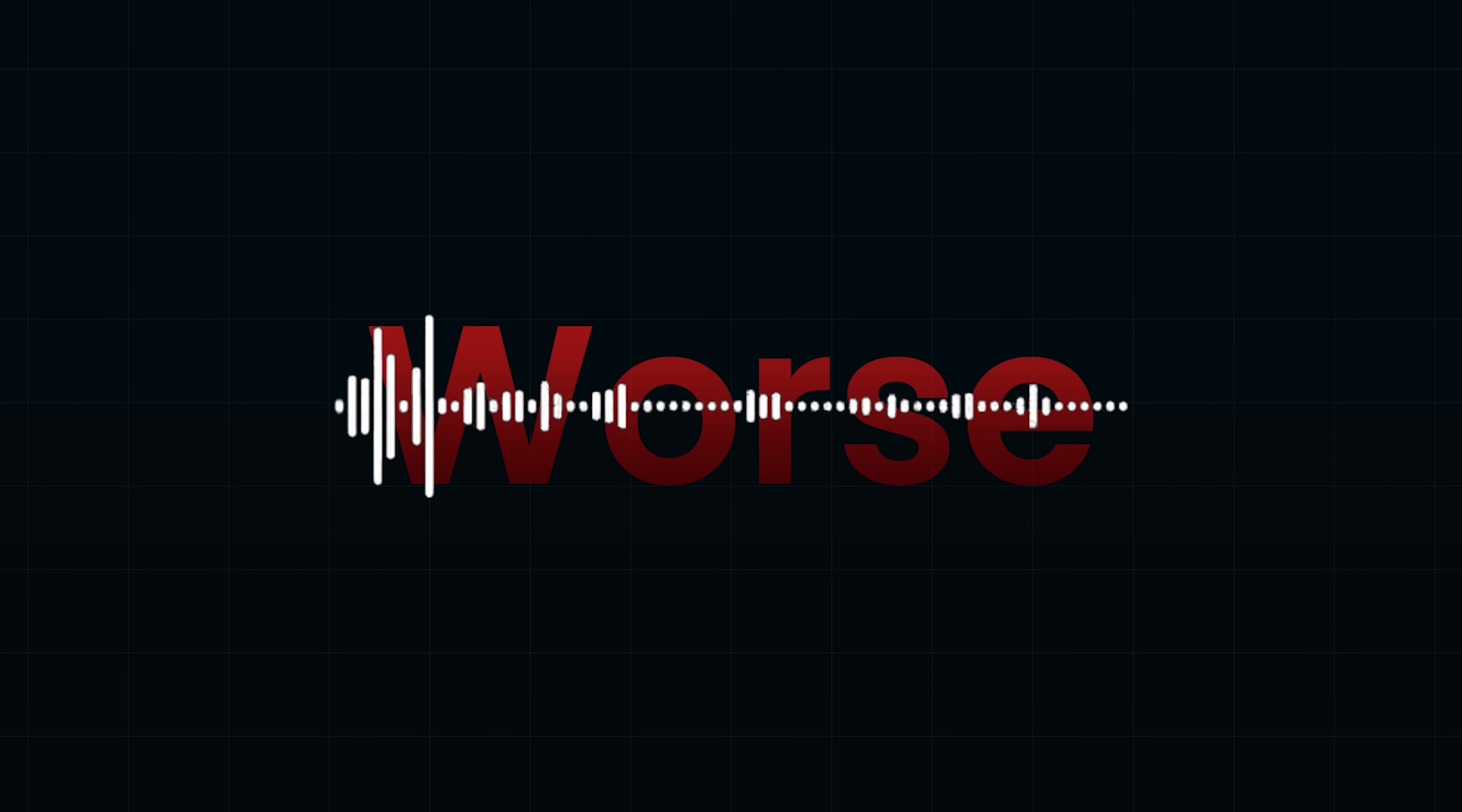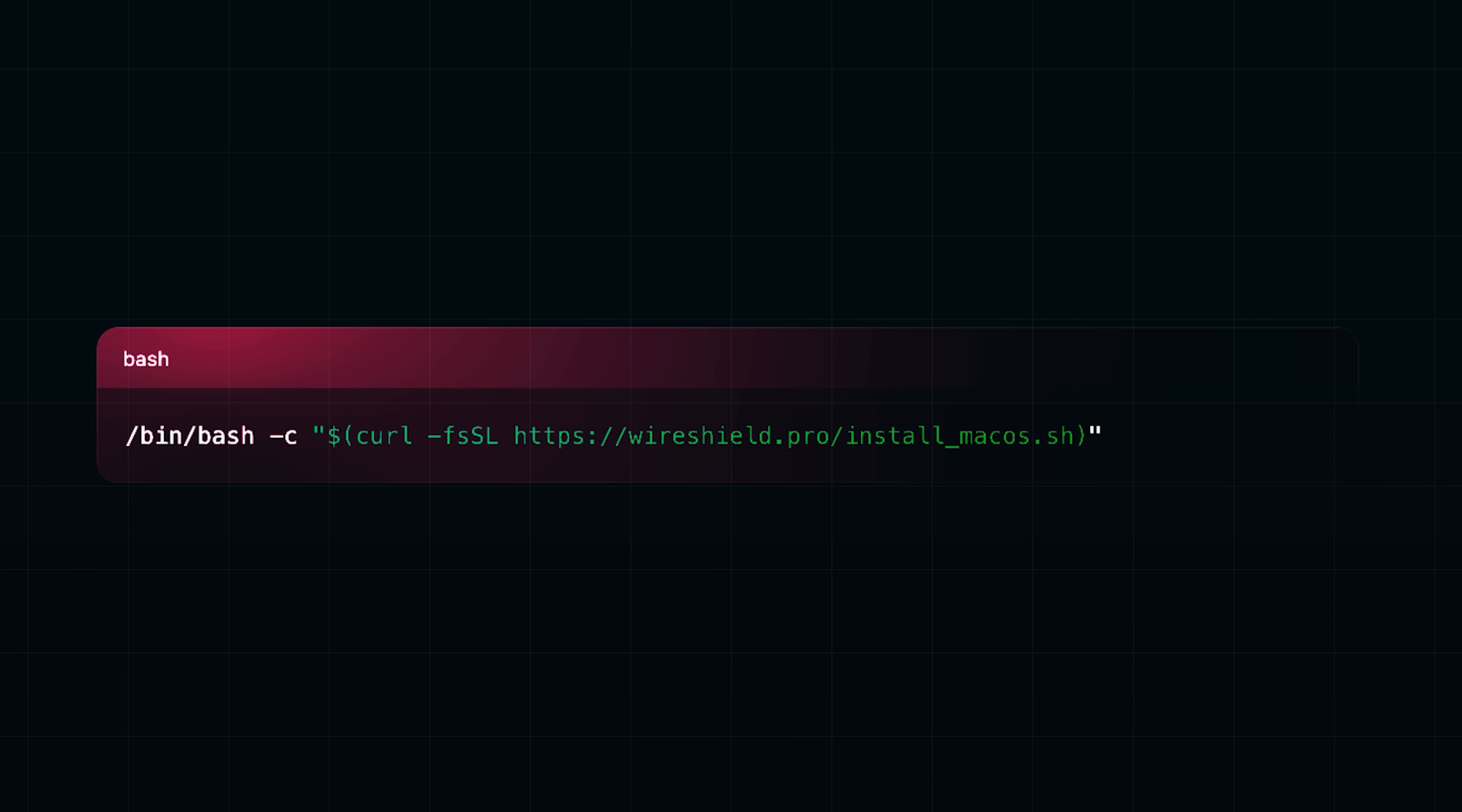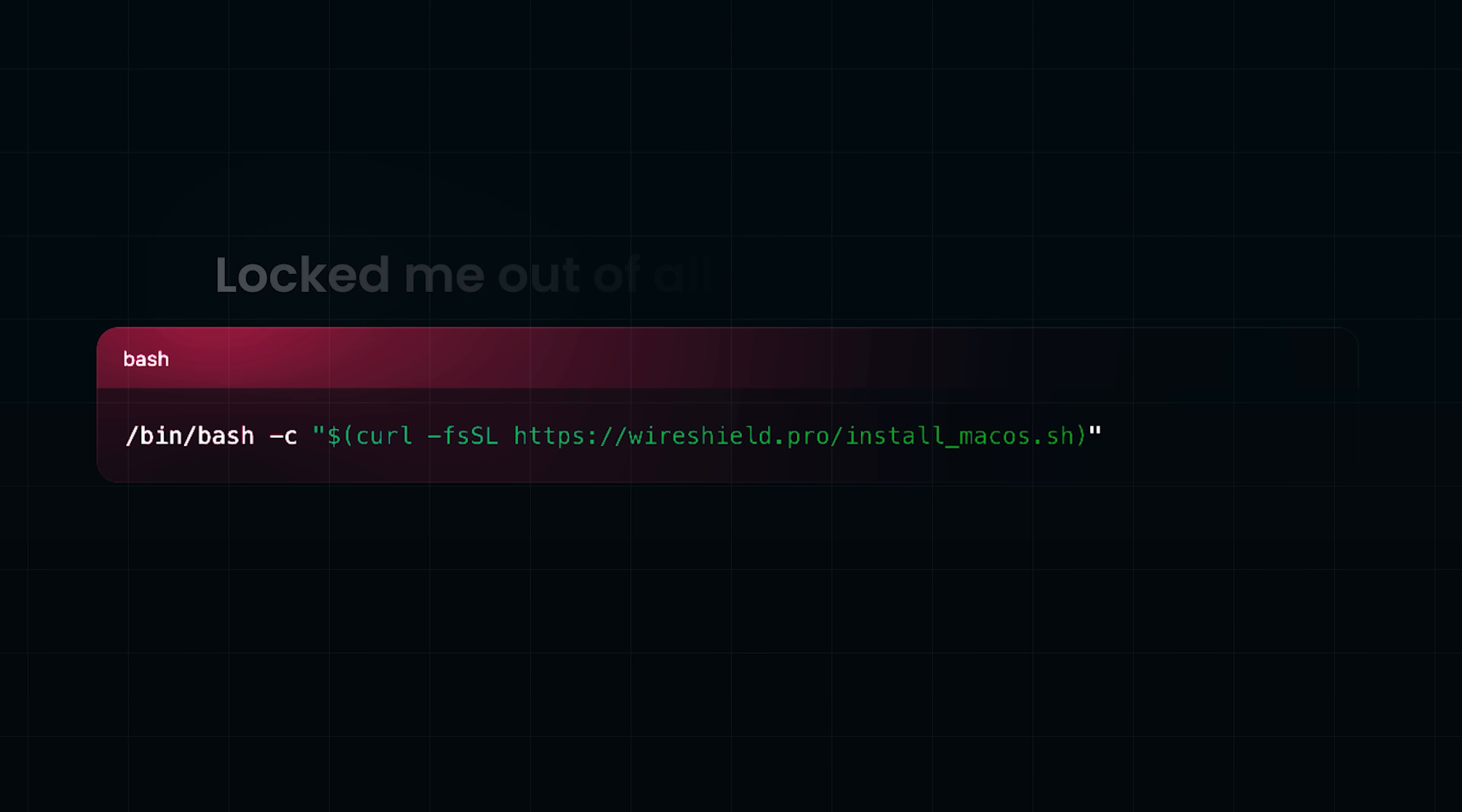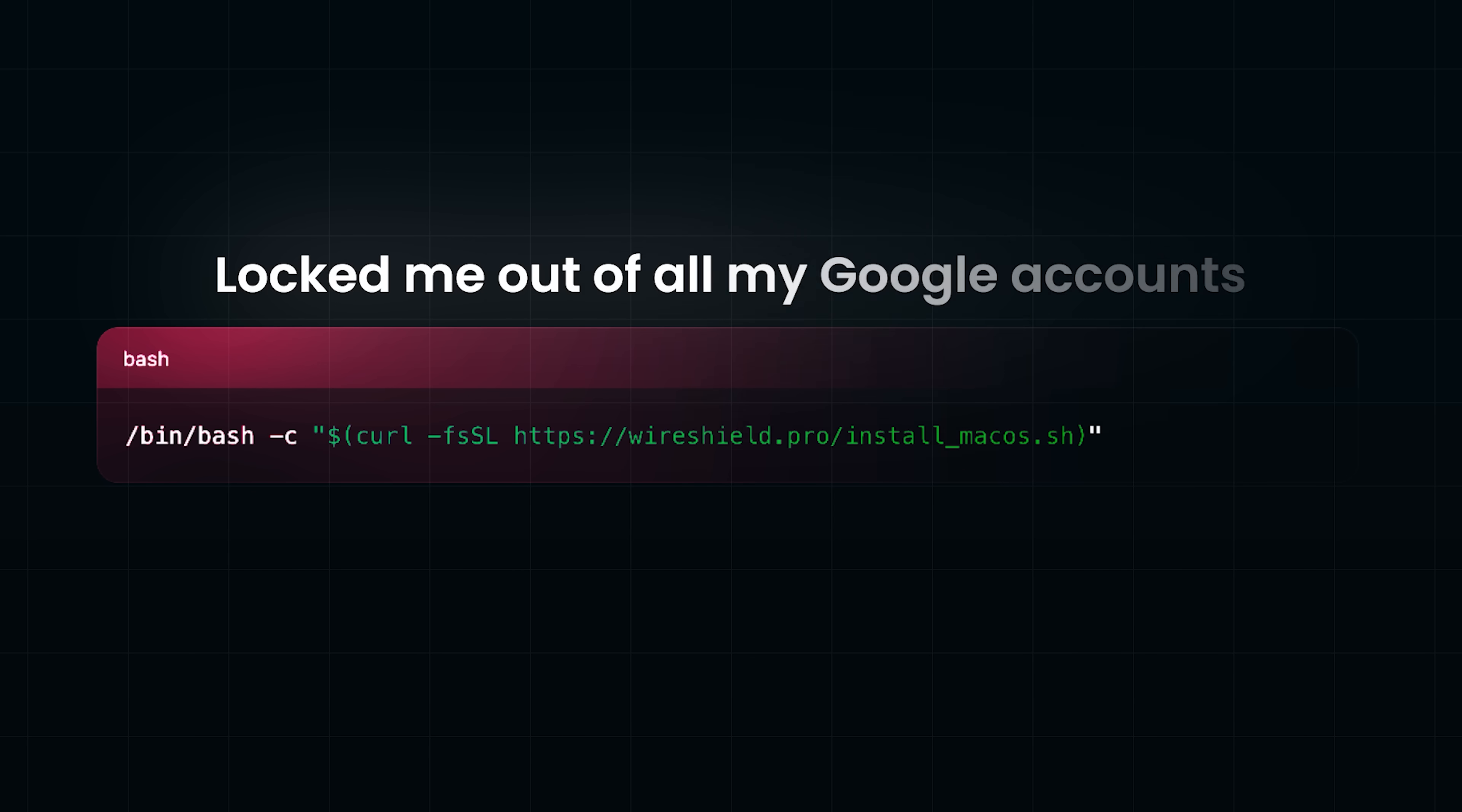The site offered a Mac installer via terminal, like any regular site. And that's where I made my mistake. I ran it. Thankfully, Google stepped in just in time. I got a critical security alert saying, someone might have your password. And within minutes, they had locked me out of all my Google accounts. And that alert probably saved me.